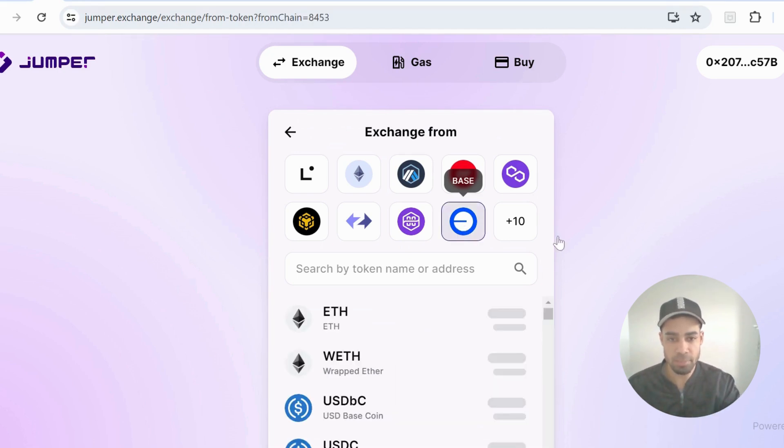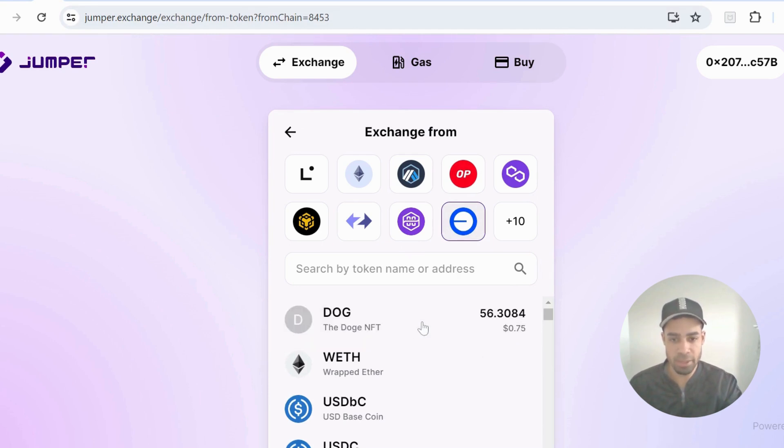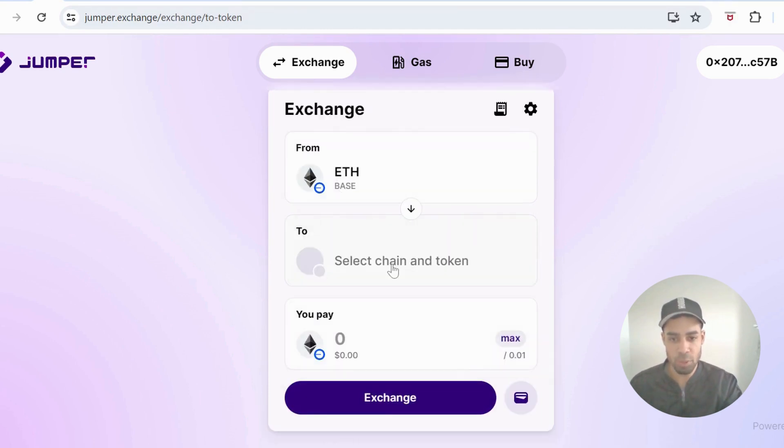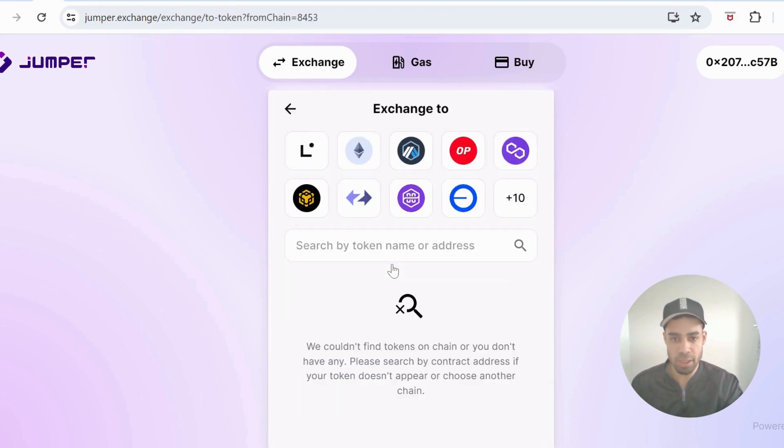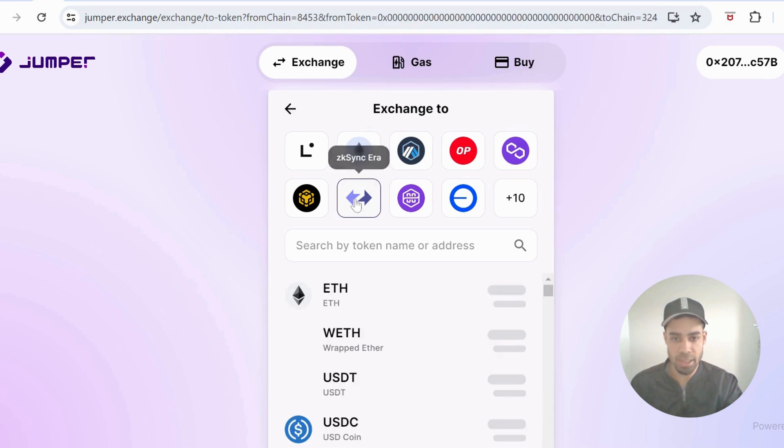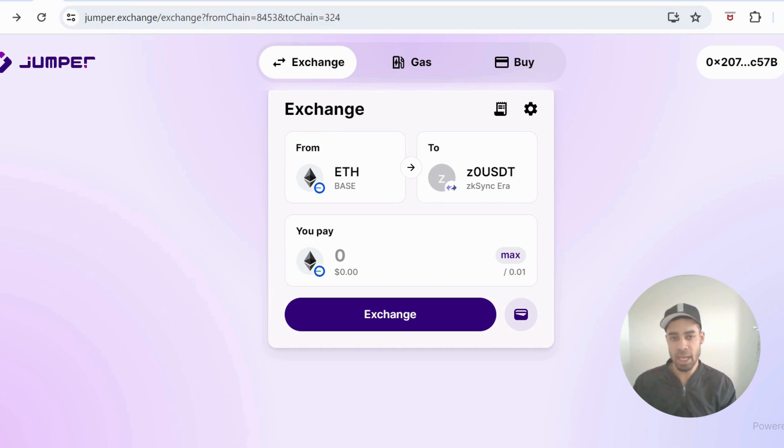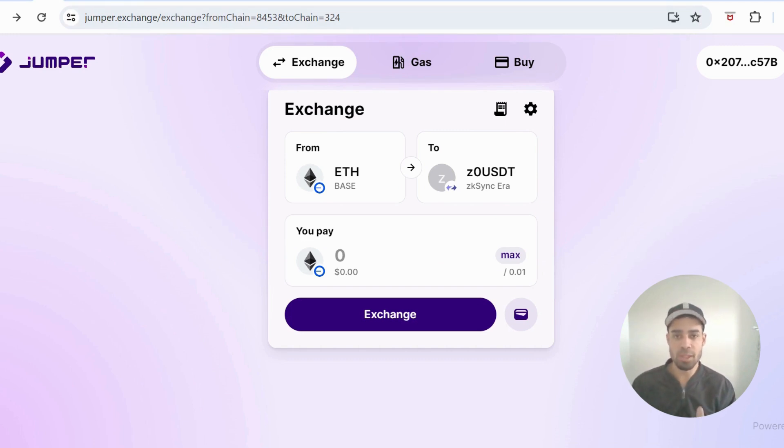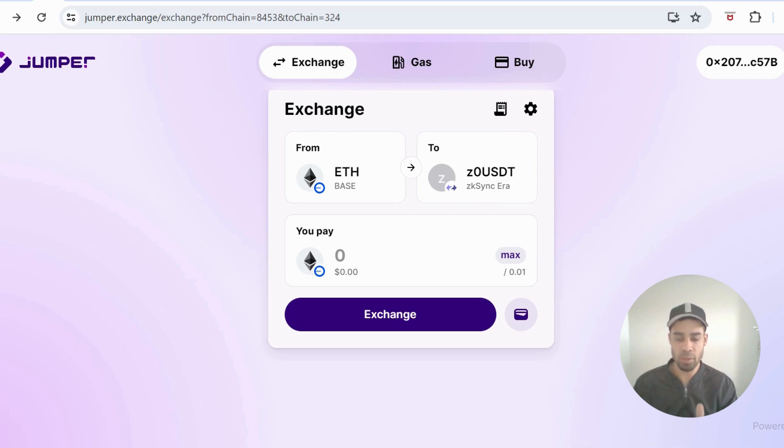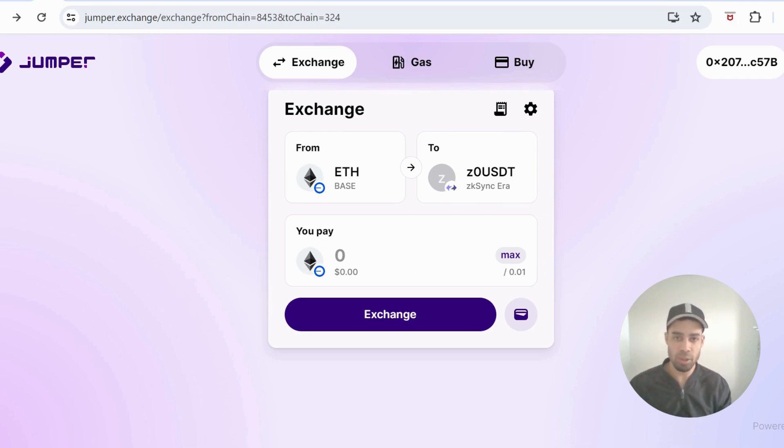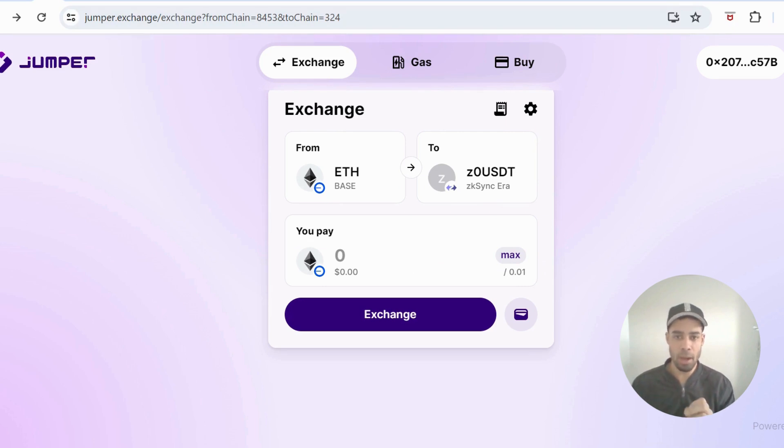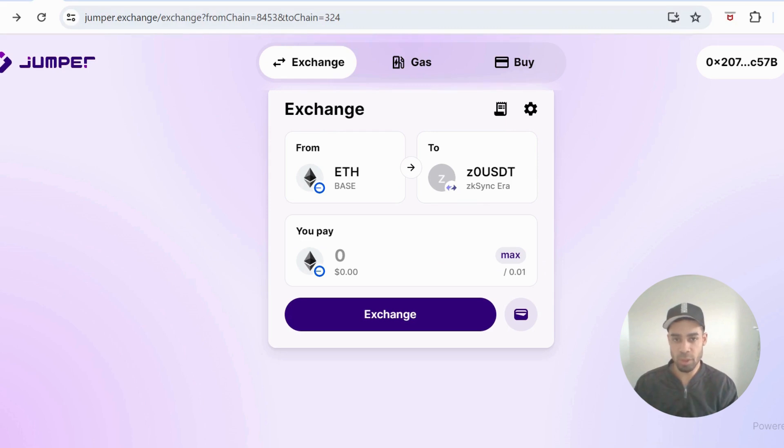You could use Base - nice and cheap with low gas fees - and transfer it over to ZK Sync. ZK Sync has no token yet but definitely has one coming, which I'm going to do a full tutorial on. There's still time to get in on that airdrop, no snapshots yet. Base doesn't have a token and no confirmation of one coming, but there's a very high chance they will do a token.